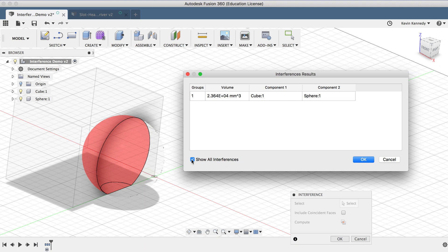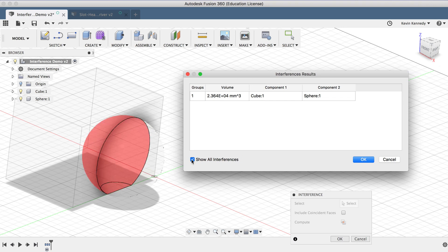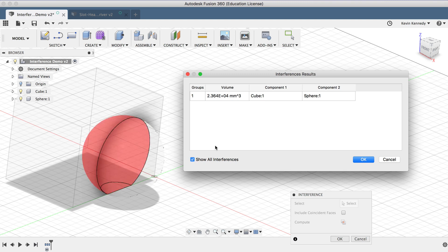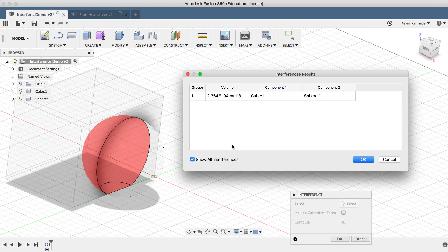If I toggle the Show All Interference selection, then I can toggle the red highlighted section on and off. Obviously in this example we just have one use case, but this can be helpful if you have many different components or bodies that interfere with each other in a large assembly file.